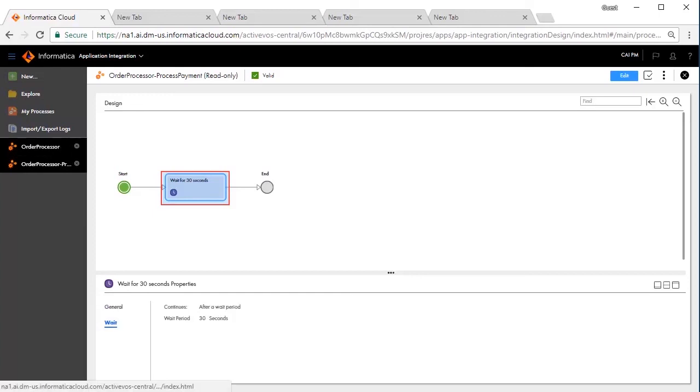We have simulated this through a sub-process call which has a wait step configured for 30 seconds. After this duration, execution goes back to the parent process.